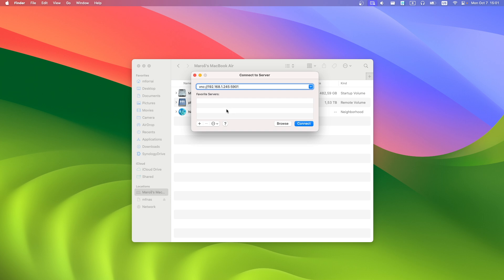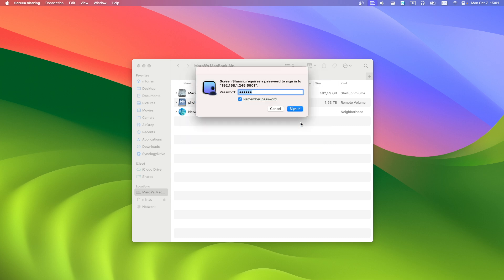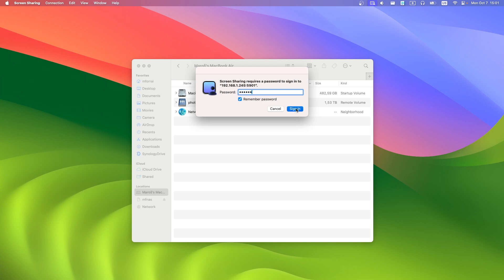You can add your session to favorites with plus button and hit connect. Now type your VNC session password and sign in.